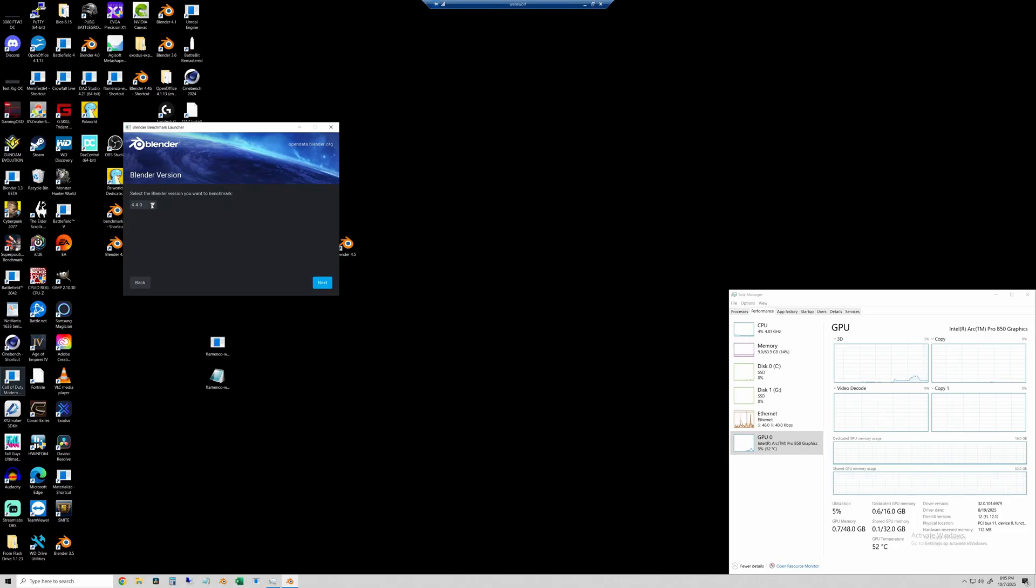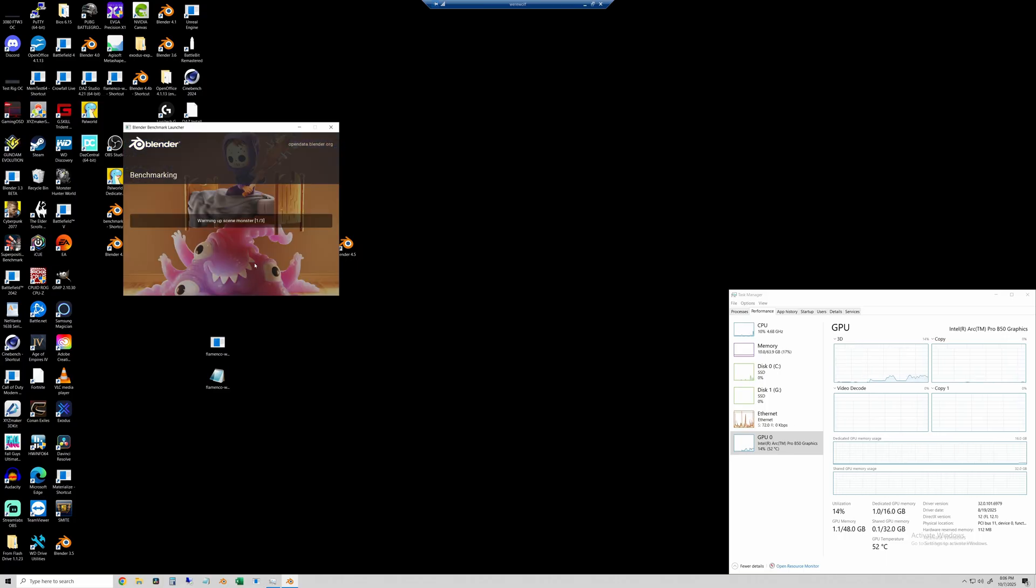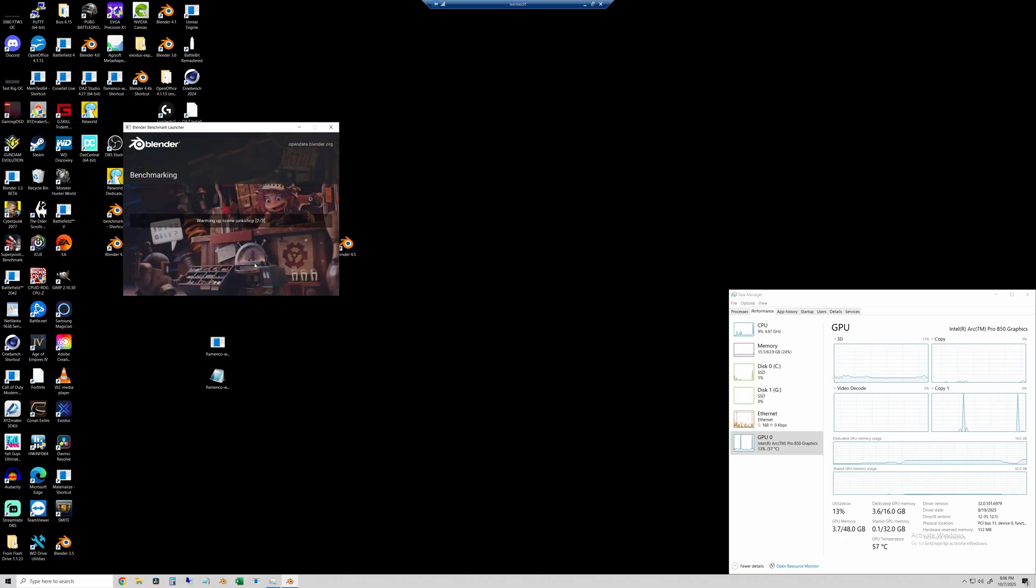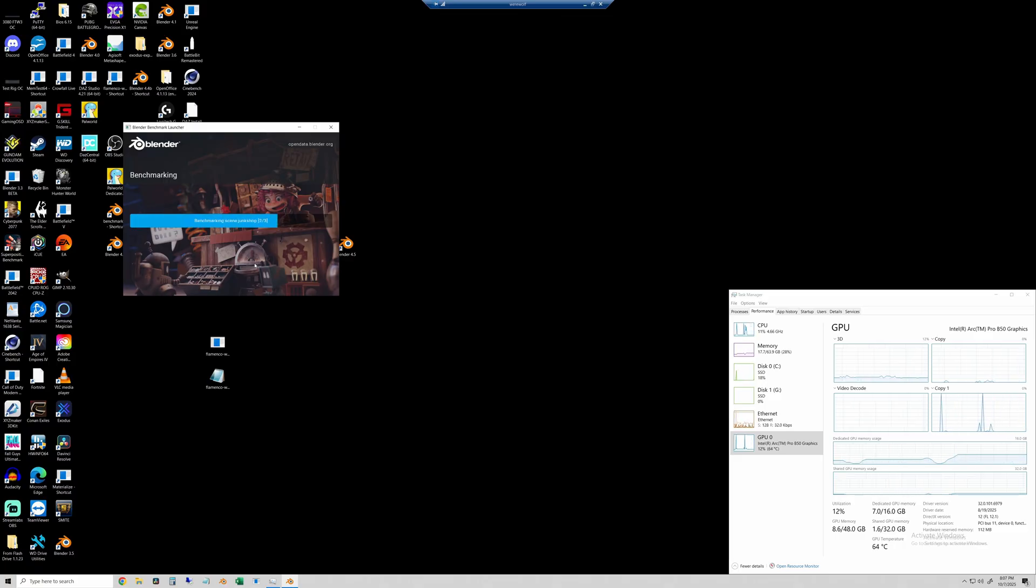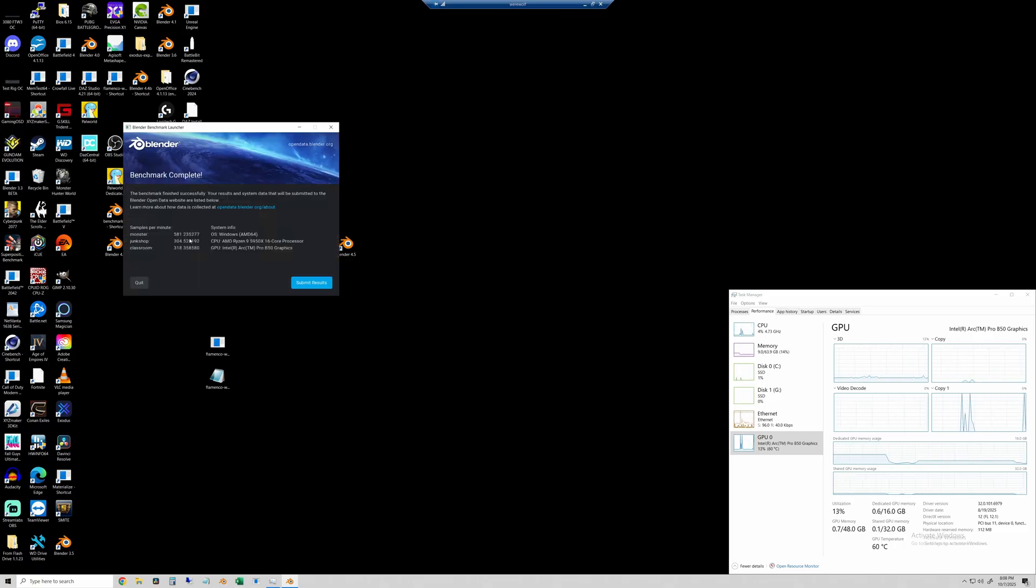And finally we'll run the Blender Open Data Benchmark, Blender 4.4. And you can see the numbers on the screen there but we'll talk about them with the other results here in just a second.